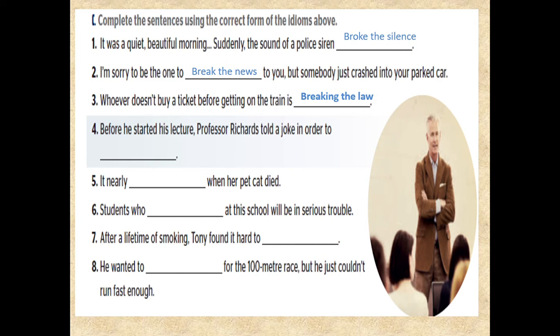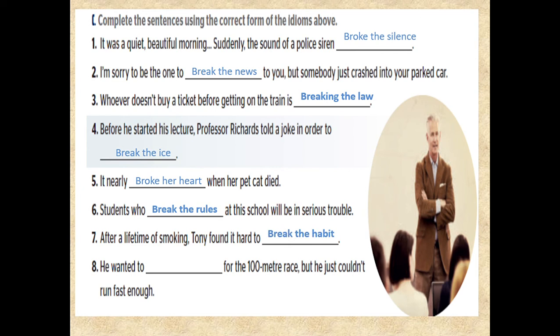4. Before he started his lecture, Professor Richards told a joke in order to break the ice. 5. It nearly broke her heart when her pet cat died. 6. Students who break the rules at school will be in serious trouble. 7. After a lifetime of smoking, Tony found it hard to break the habit.